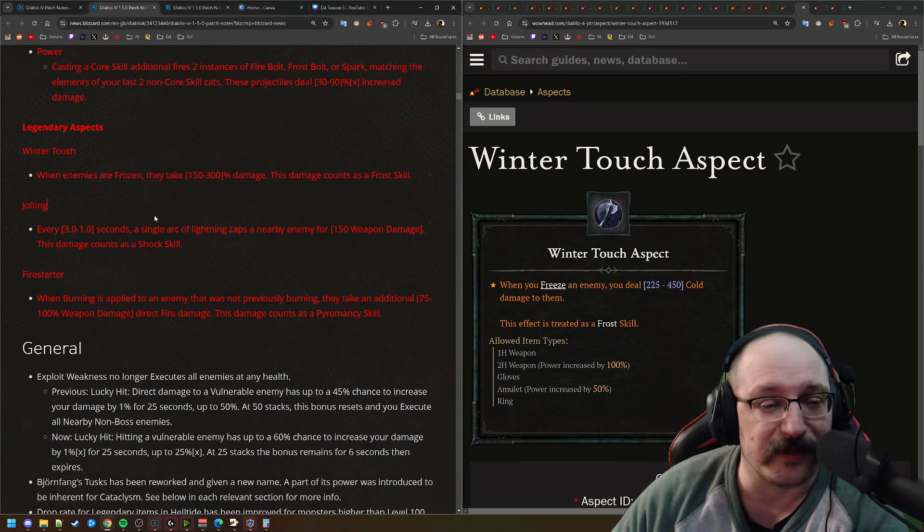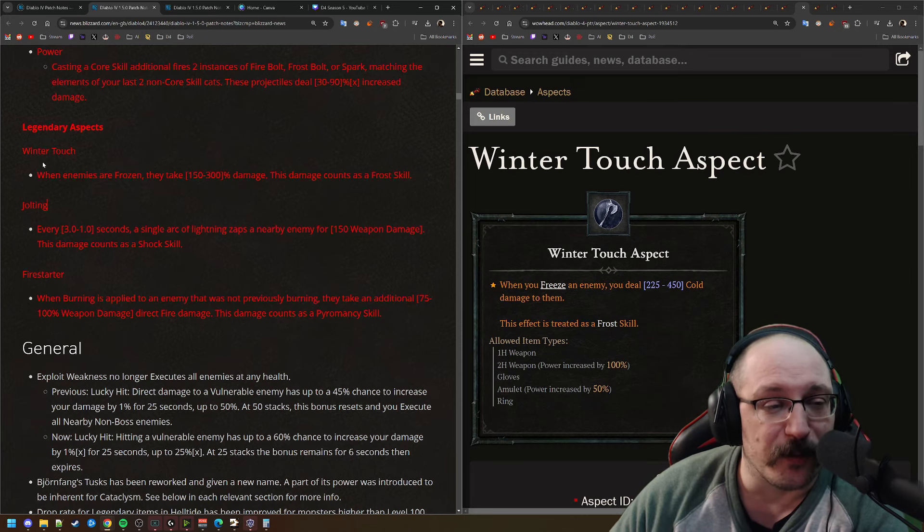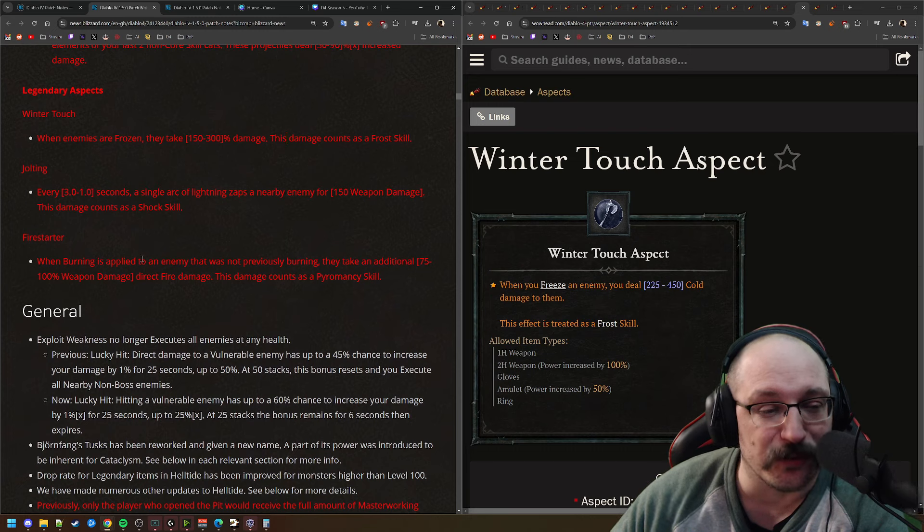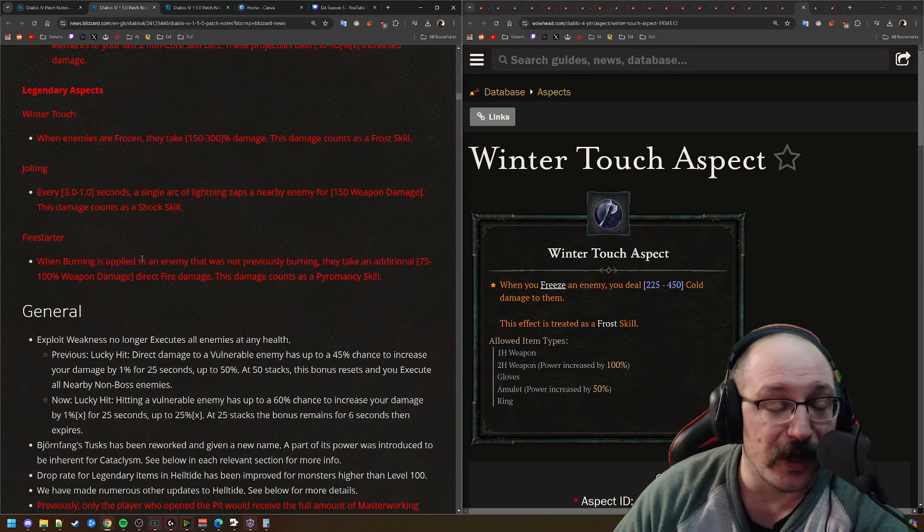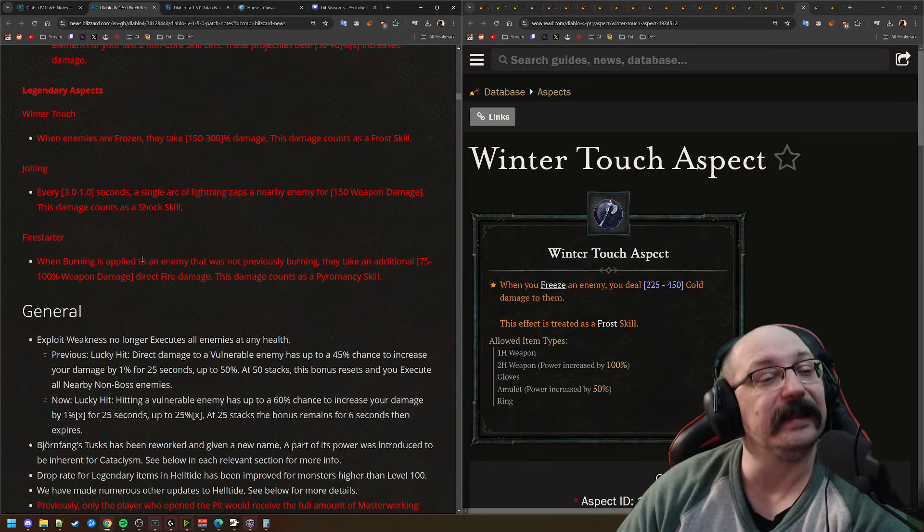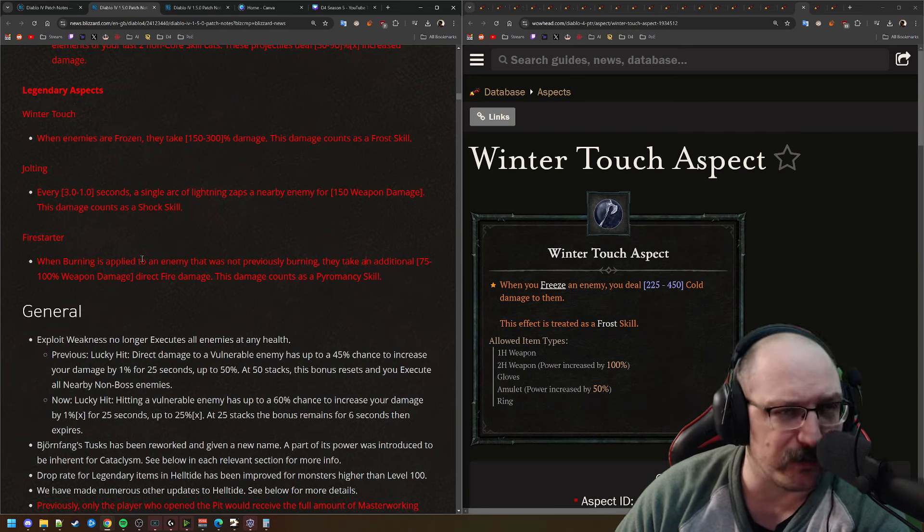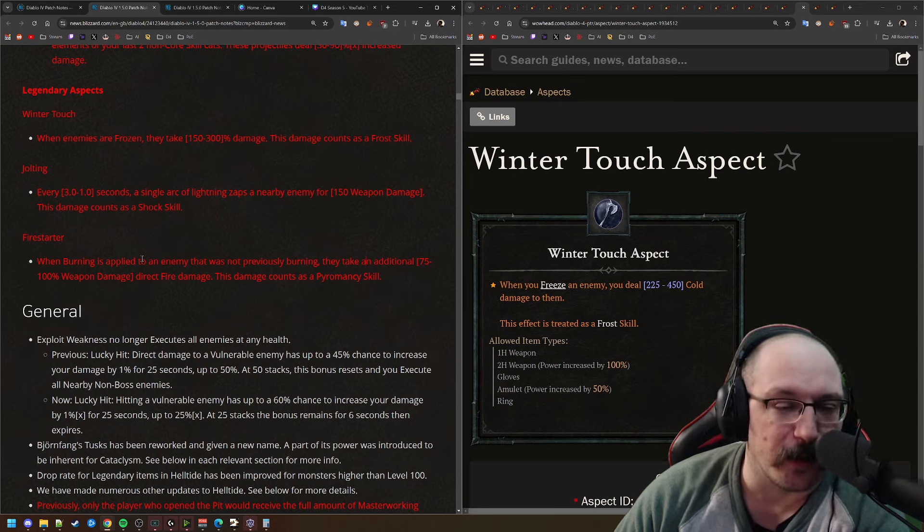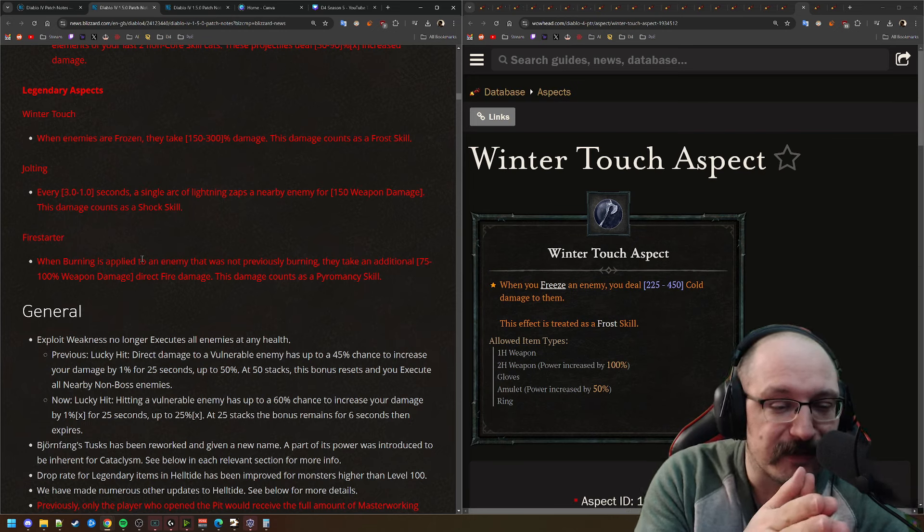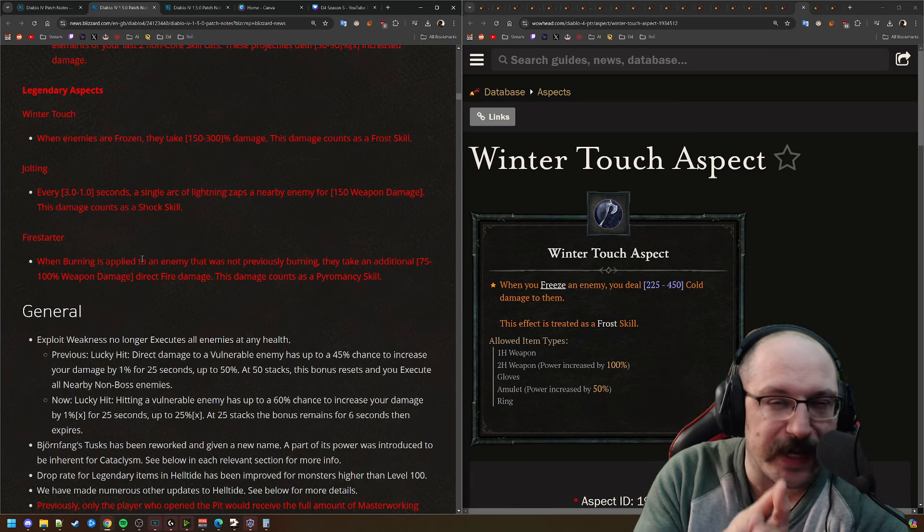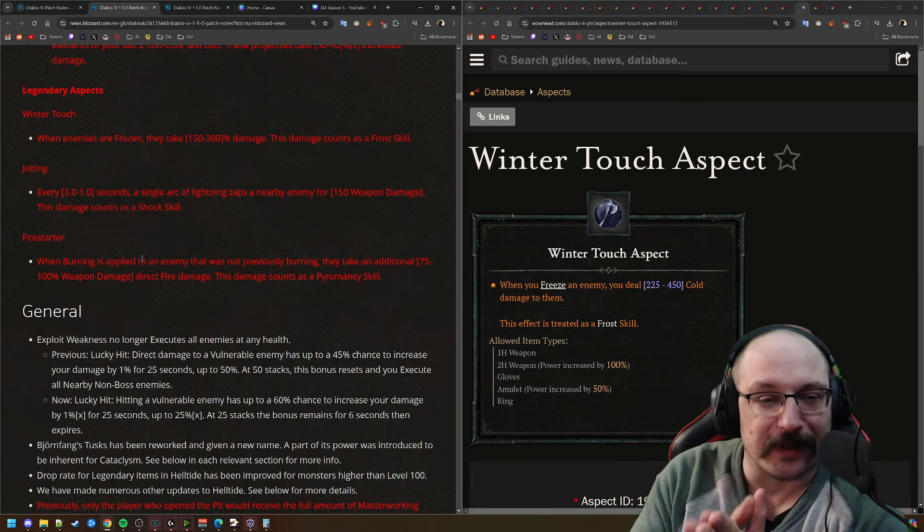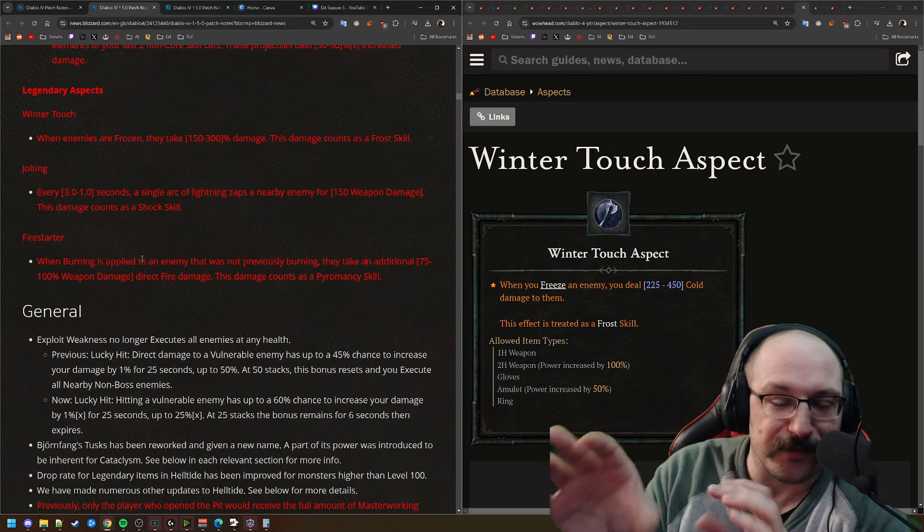Last but not least, the winter jolting and fire starter aspects are all kind of huge disappointments to me. Jolting actually kind of got nerfed from what it was in terms of proccing. Every one second you're going to zap an enemy for actually a decent chunk of weapon damage. When you freeze enemies, they're going to take extra damage and then fire starter makes it so that when you apply a burn, it's going to do 100% weapon damage as fire damage. But honestly, if you're using any of these and you're not leveling and you have any better option, you're probably doing something wrong.